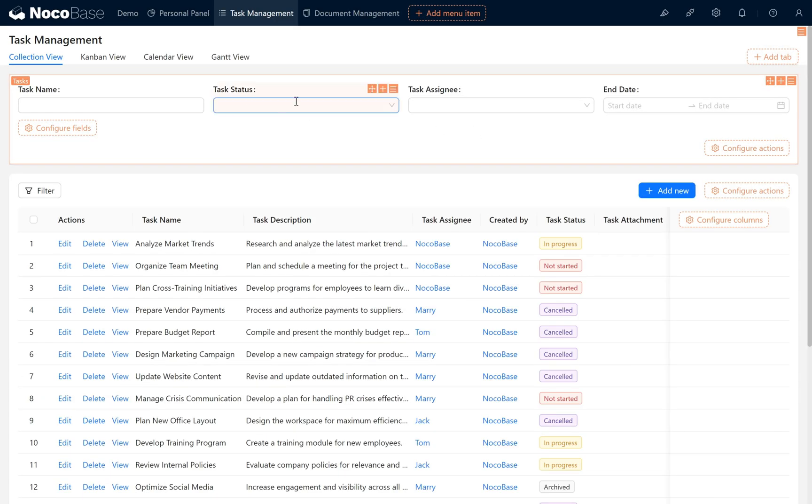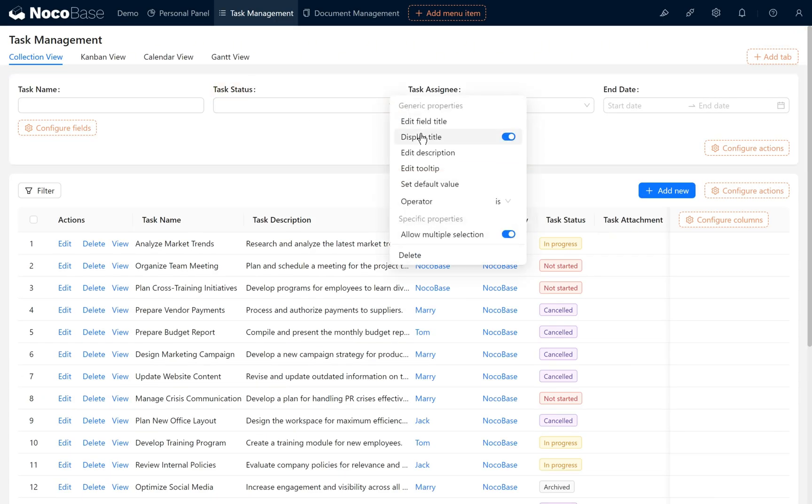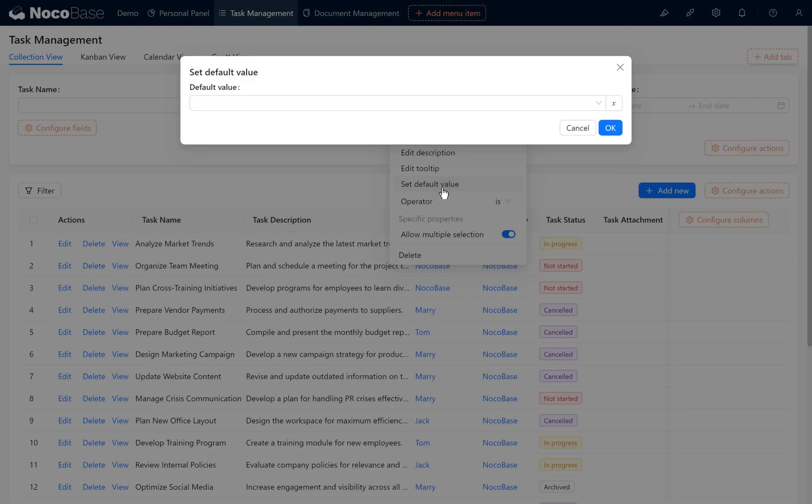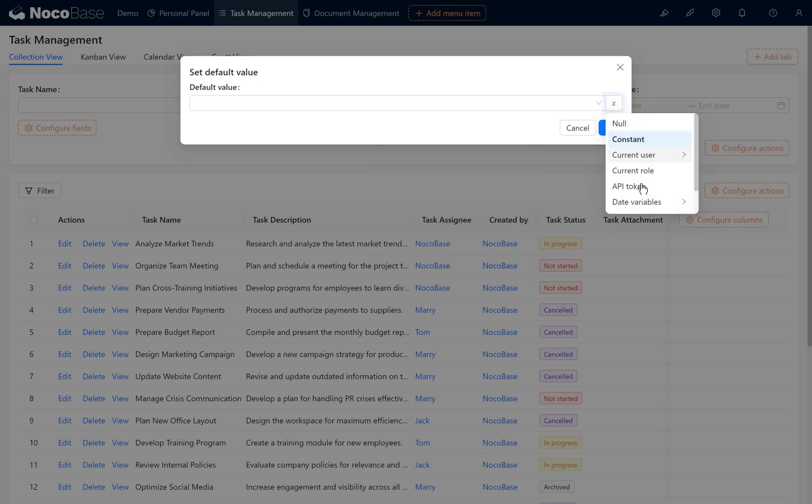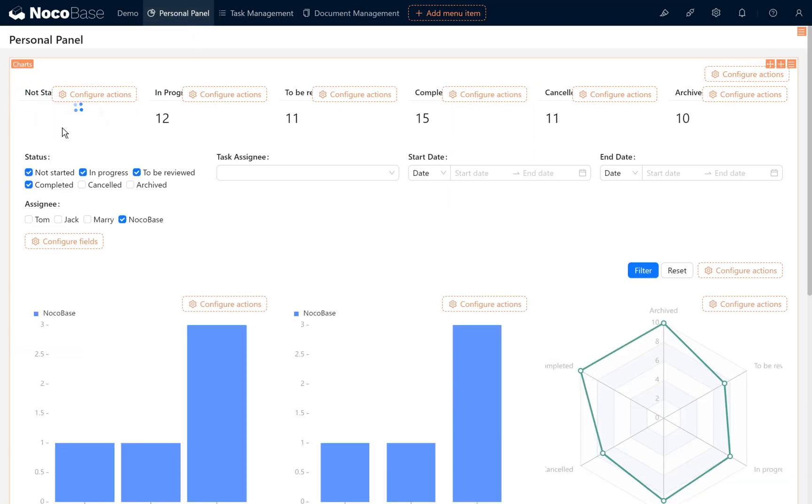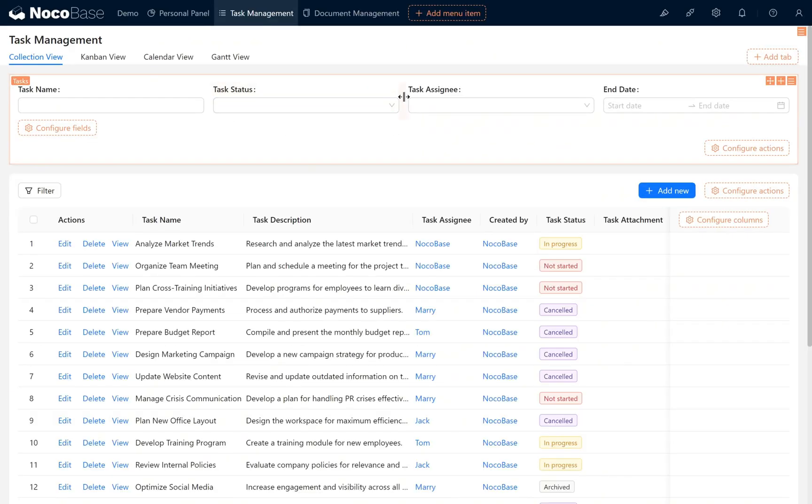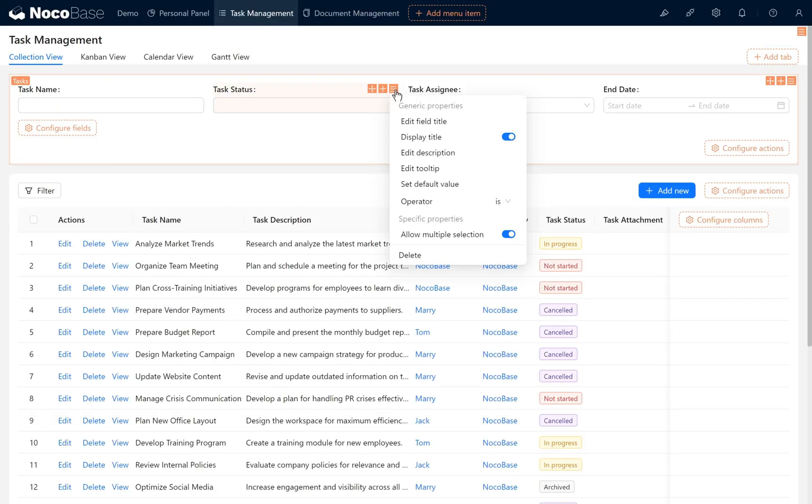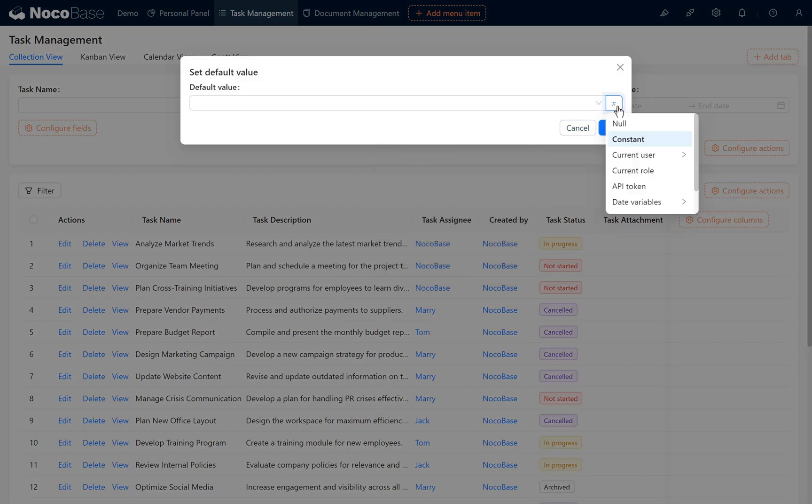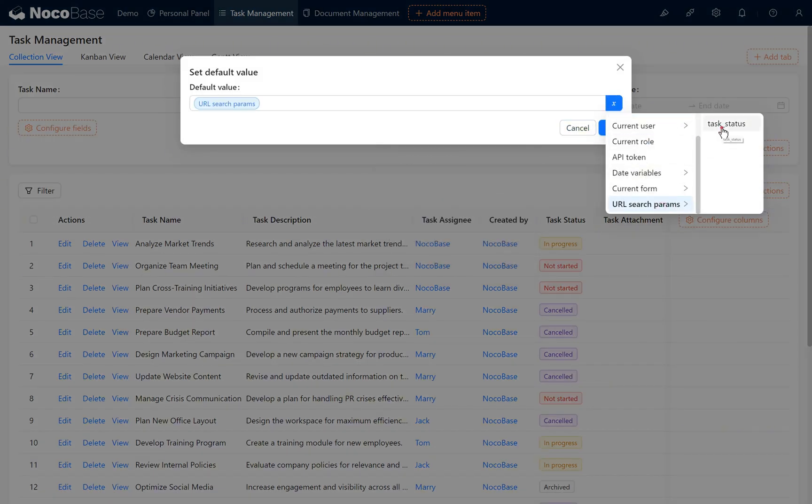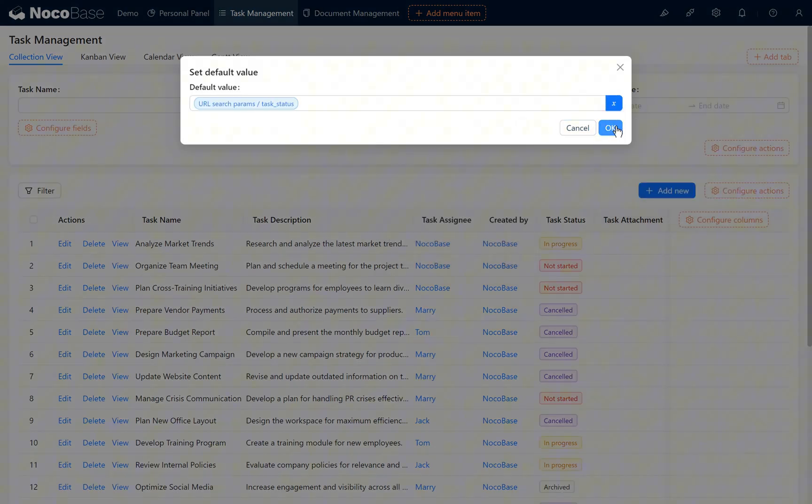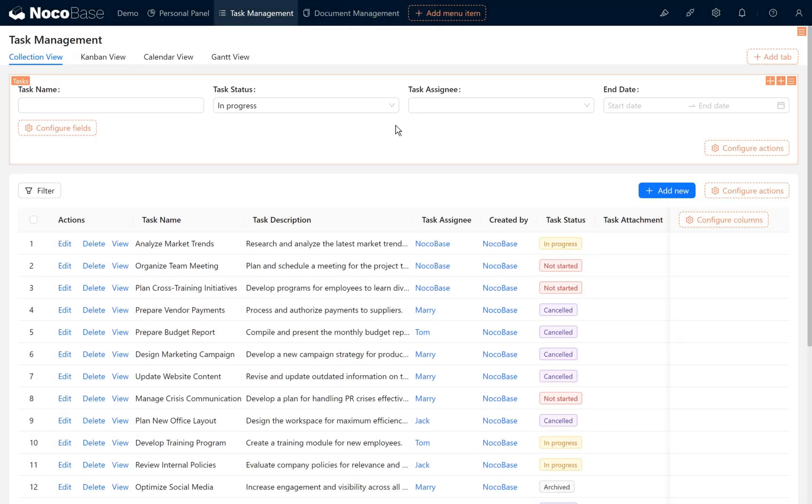We set a default value for the task status. But this time URL search params are inaccessible. We'll cancel first and go back to the personal panel page to retrieve a piece of data and then set it again. Set the default value task status equals URL search parameter. Click OK to display it on the page.